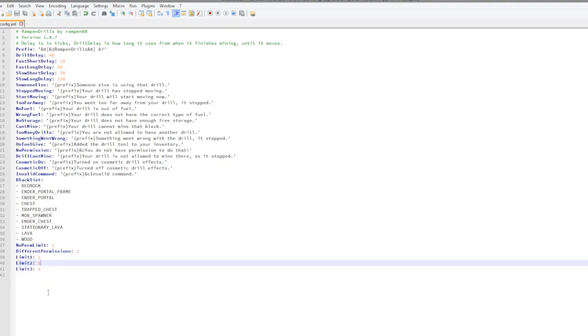So that is the config file. It's a fantastic plugin, it's free and it's just really cool for survival and faction servers. Subscribe, like, comment and I'll see you next time.